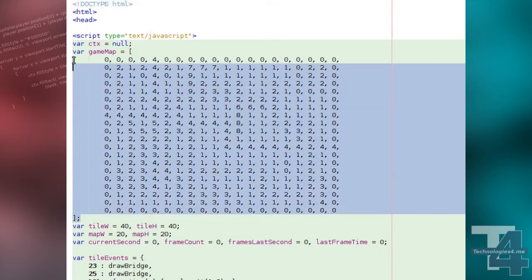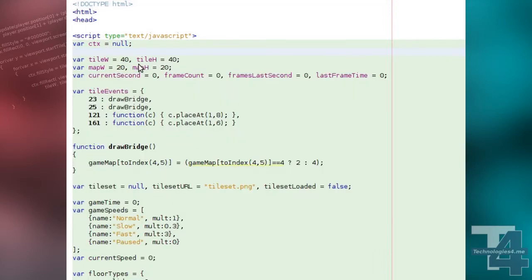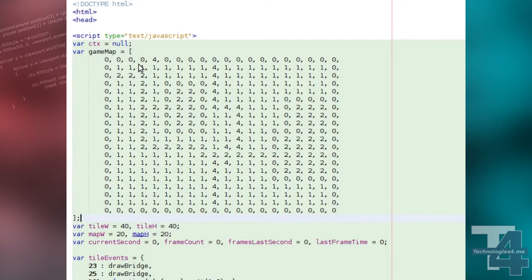As we so often do, we'll begin by replacing our map data array. We're doing this just to create a better layout for showing off our new roof features.